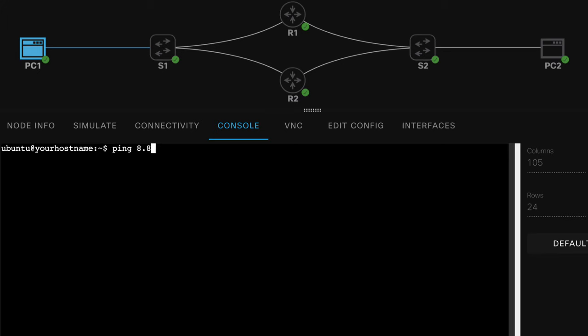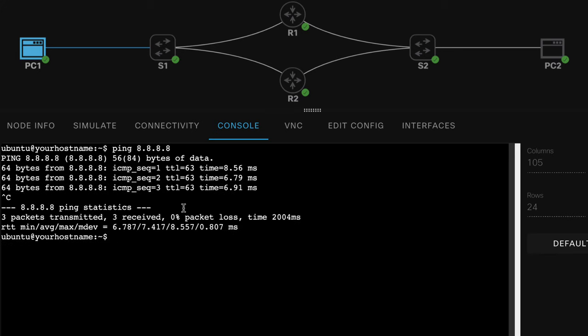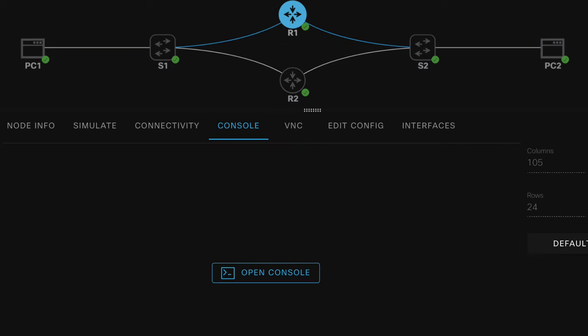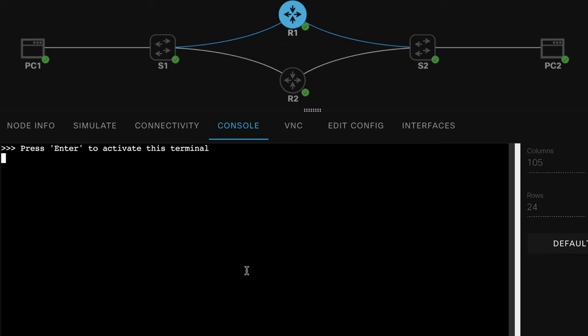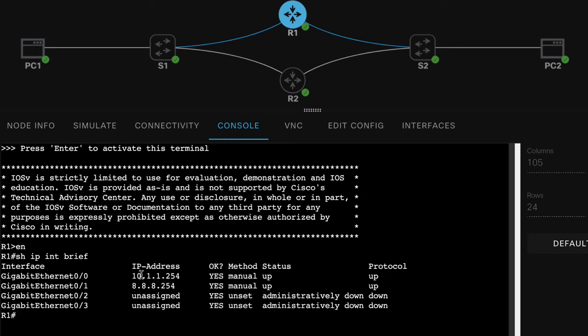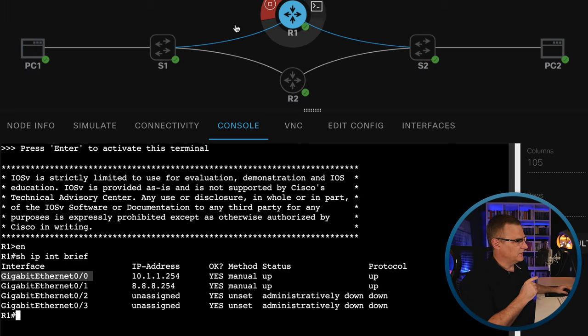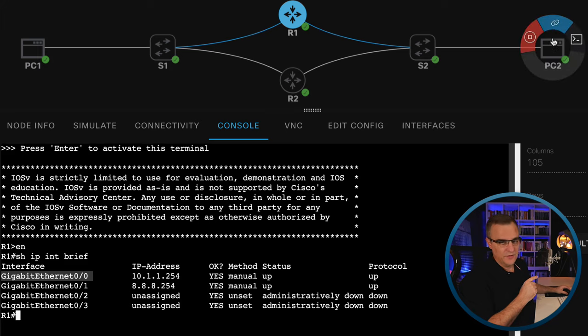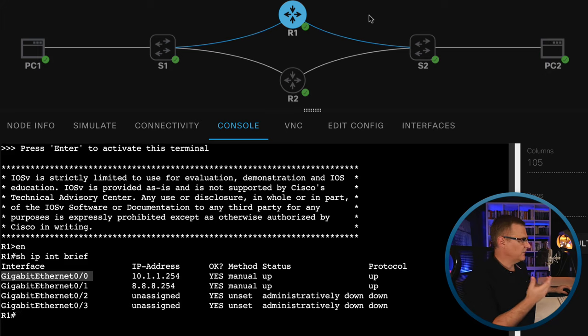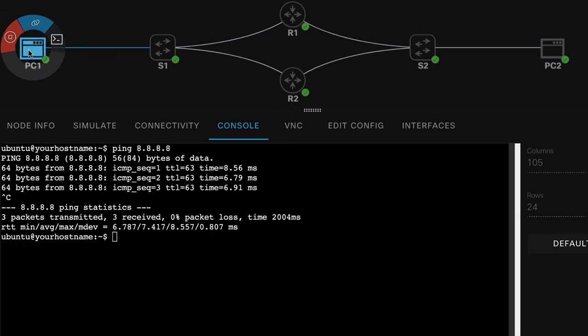PC2 has an IP address of 8.8.8.8. So on PC1, if I ping 8.8.8.8, that works. We have IP connectivity. But if I connect to router one, show IP interface brief shows us that this is the IP address of the router's gigabit 0/0 interface. So basically, PC1 is sending traffic to PC2 via router one, and that's fine, except if there's a problem on router one.